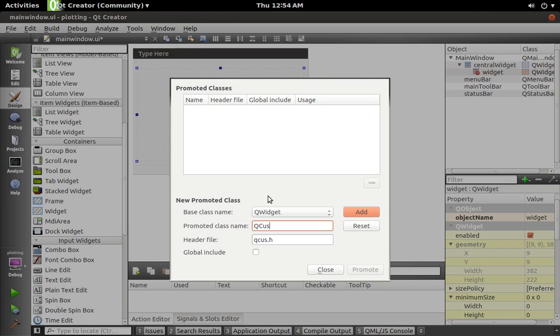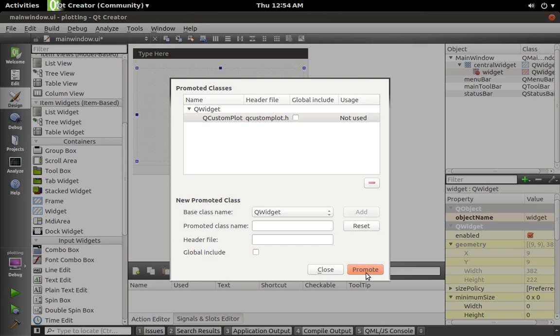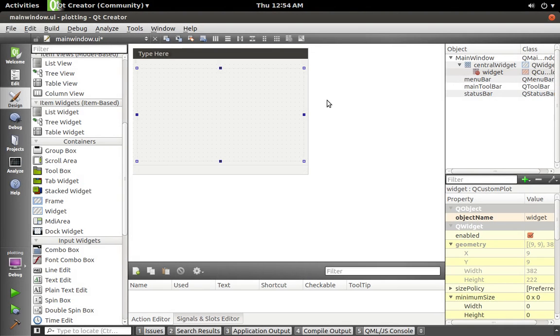And then right-click on your widget and say promote to, and we'll call it QCustomPlot. So that's the one that we just brought in. And then promote to QCustomPlot. So now that widget there is our QCustomPlot.